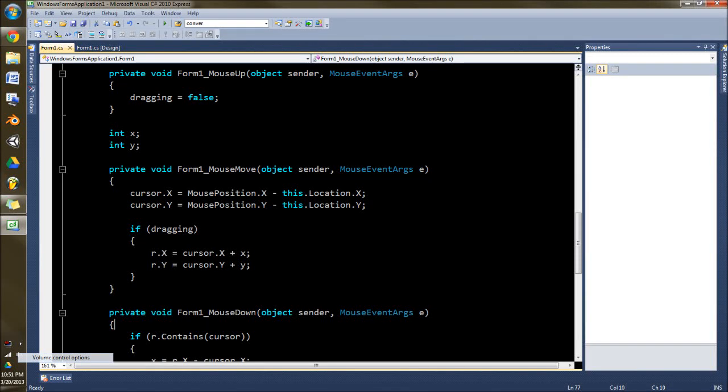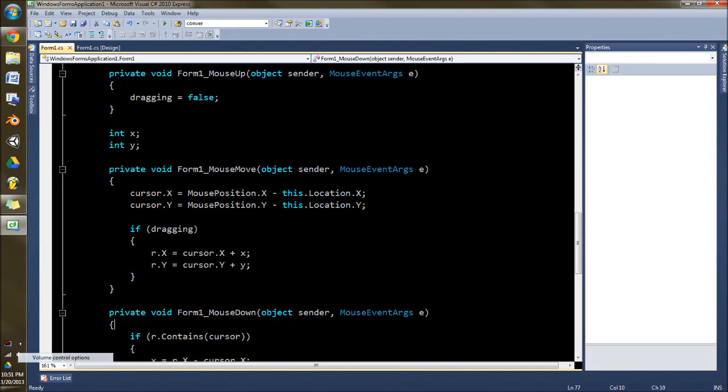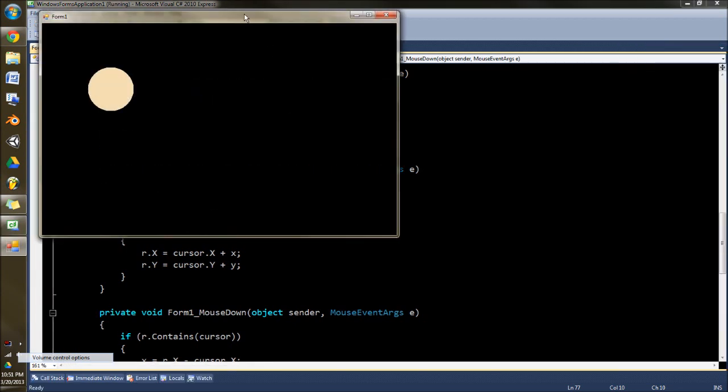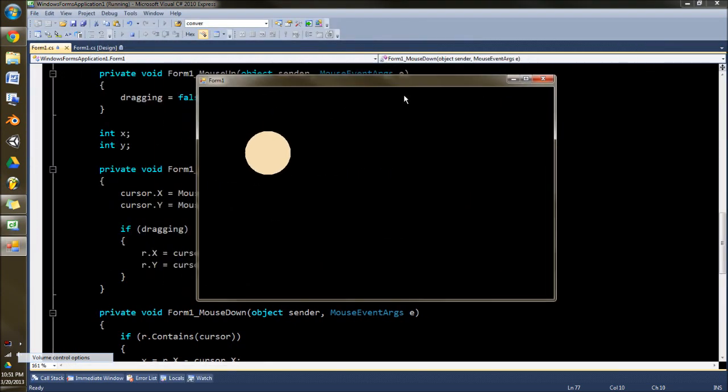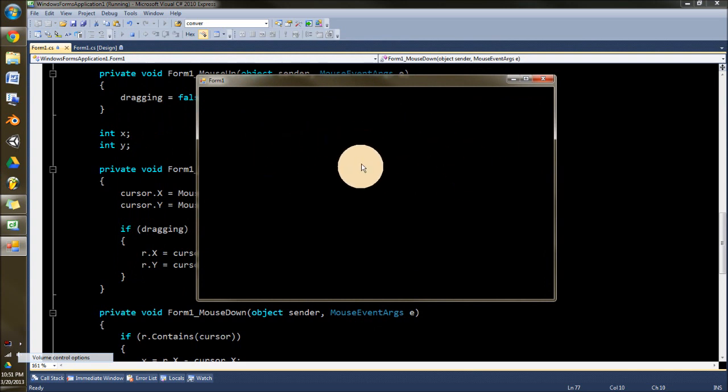Welcome everyone to a tutorial on drag and dropping in C-sharp and I'll show you what I've done. So we got a nice little circle in the middle of our black form here. You just click it, drag it around